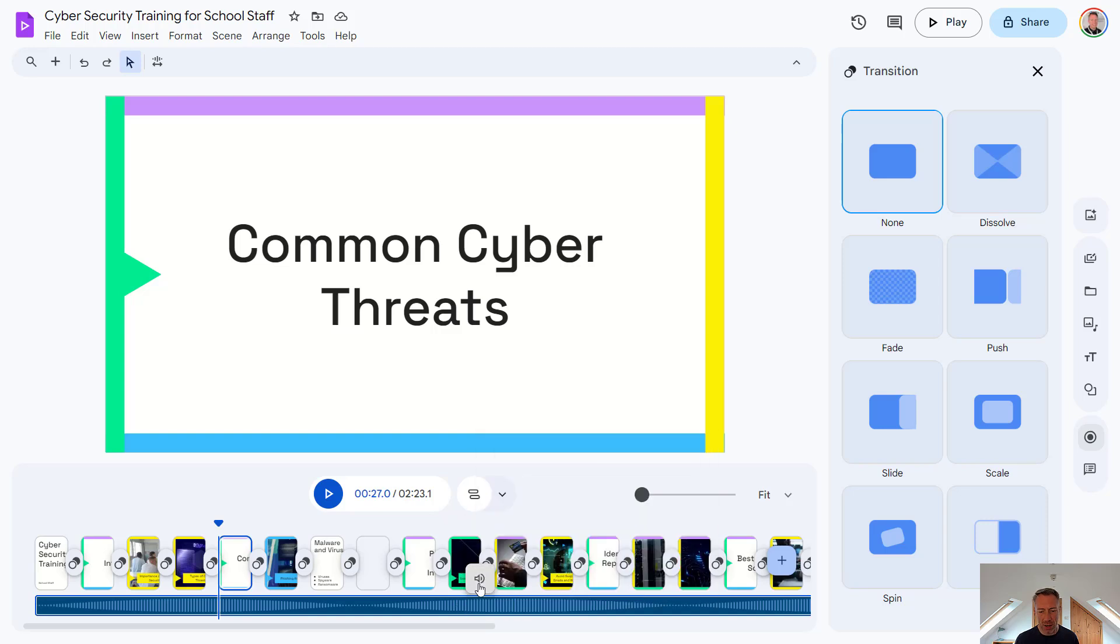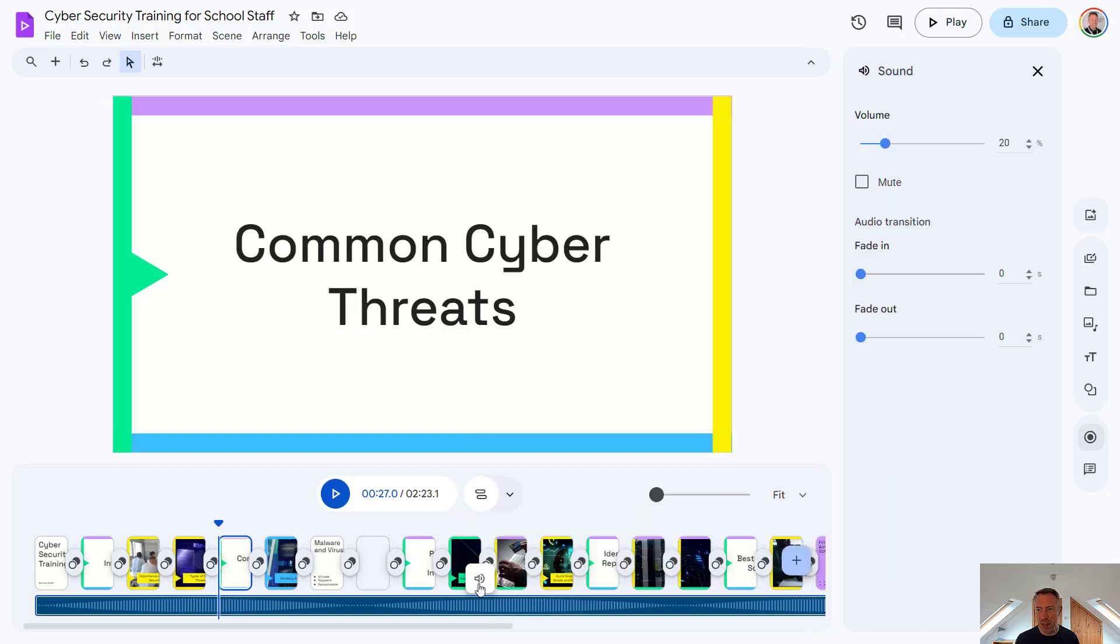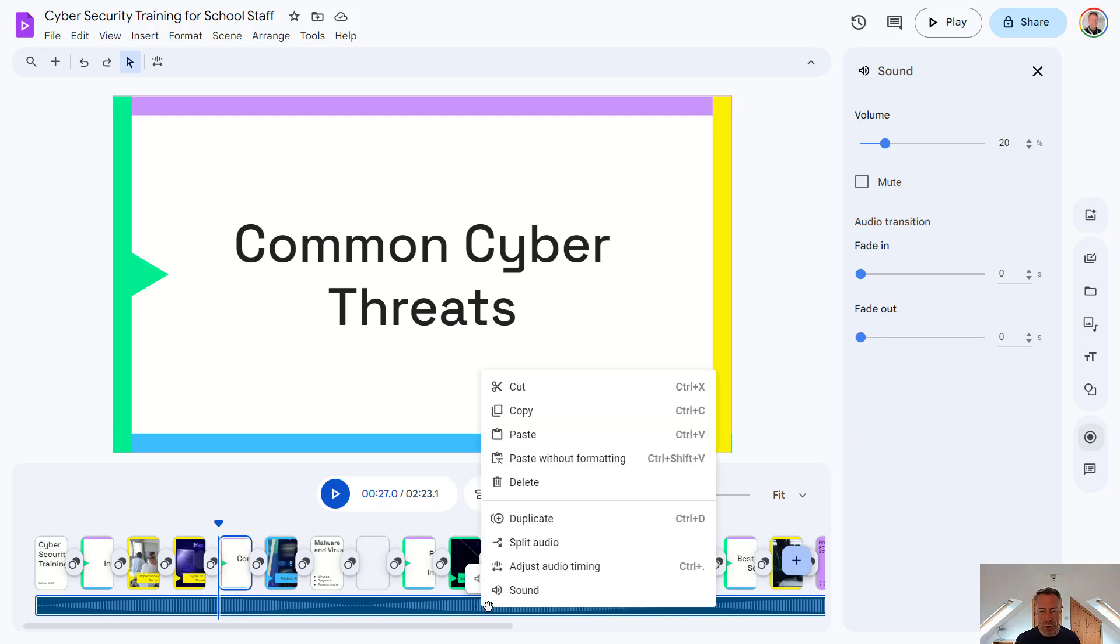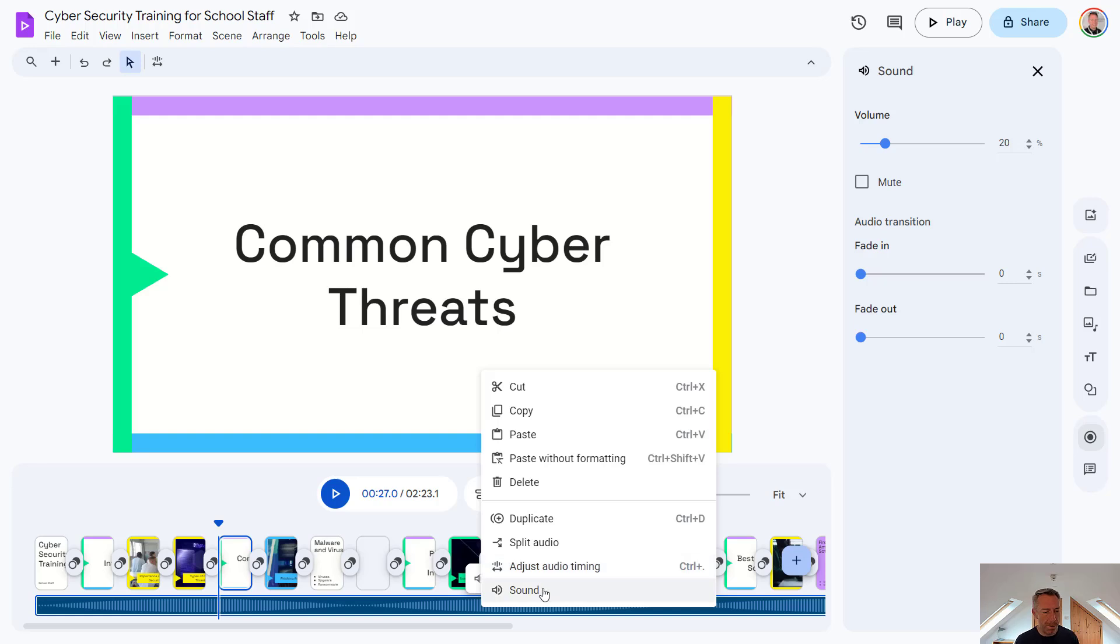So we can select our sound option here, we can adjust the volume, we can fade in and out. And if I right click the audio, I've got some extra options here. So I can duplicate this audio track, I can split the audio or adjust the audio timing and so on.